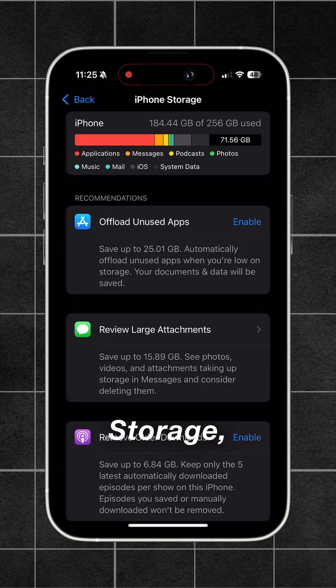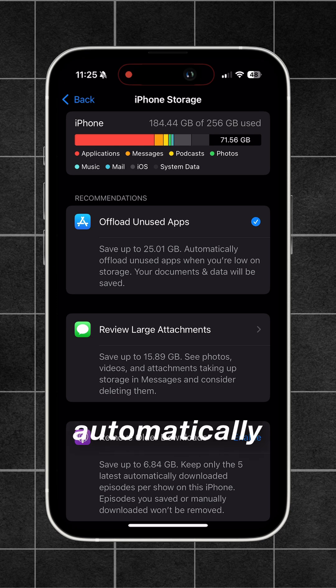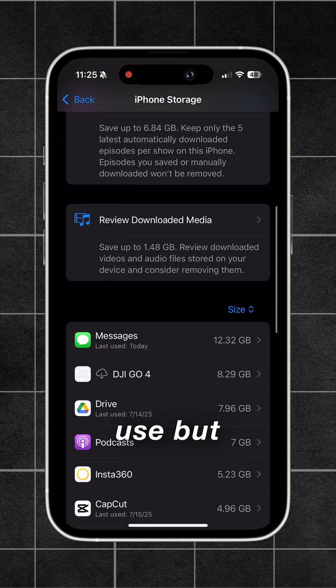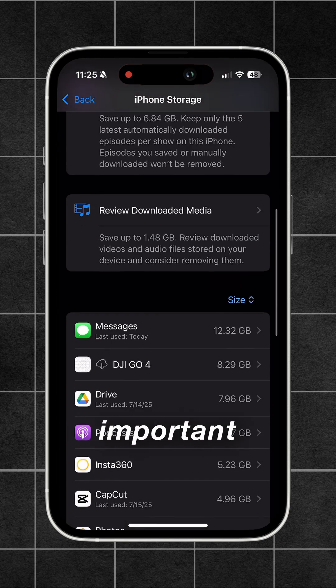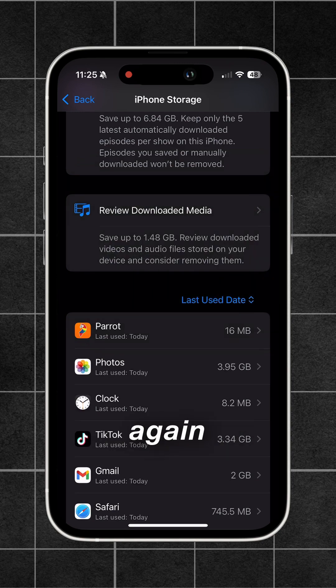Also under iPhone Storage, scroll down to Offload Unused Apps and enable it. This will automatically remove apps you don't use but still keep all the important info if you want to download them again later.